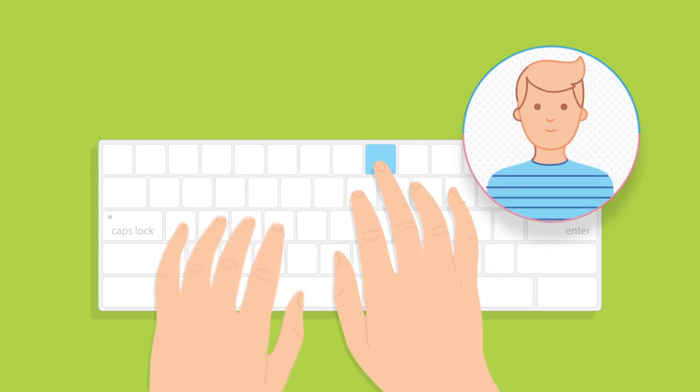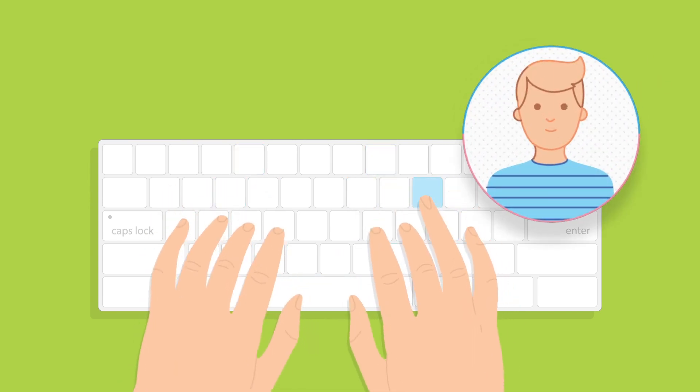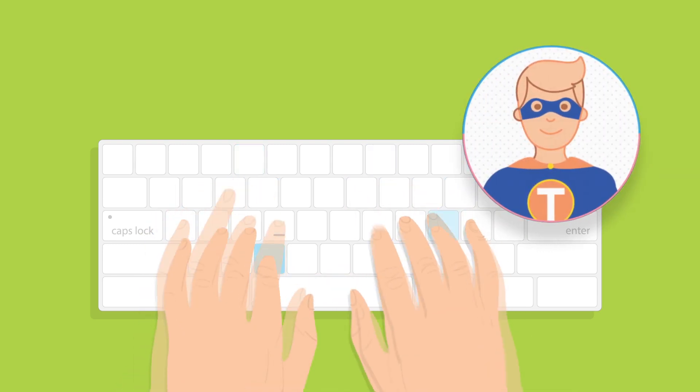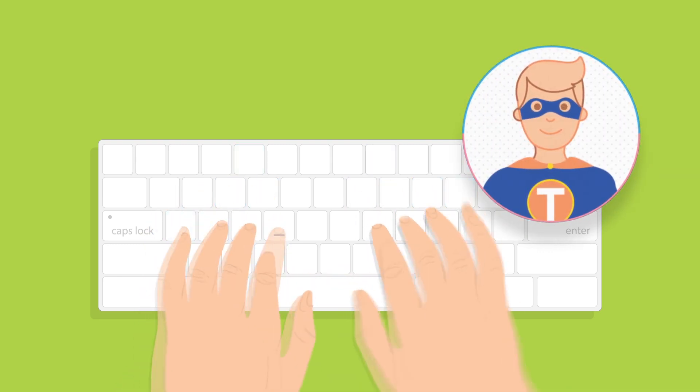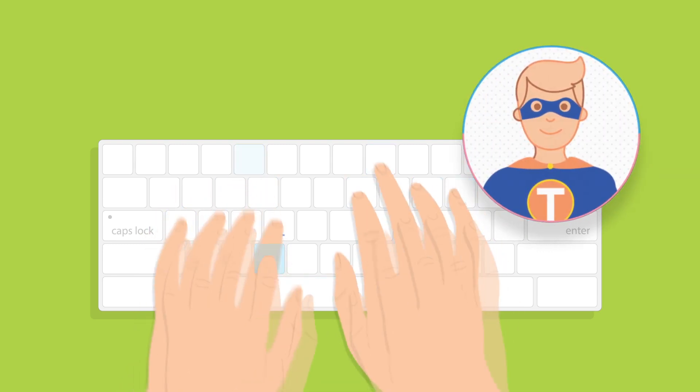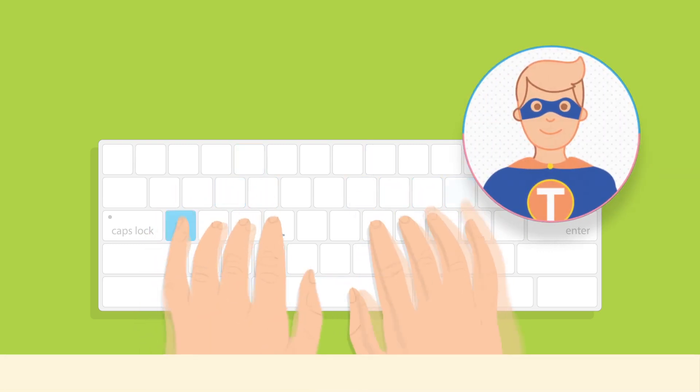After some practice, you'll start feeling it too. The computer becomes a part of your body and your mind is in full control.